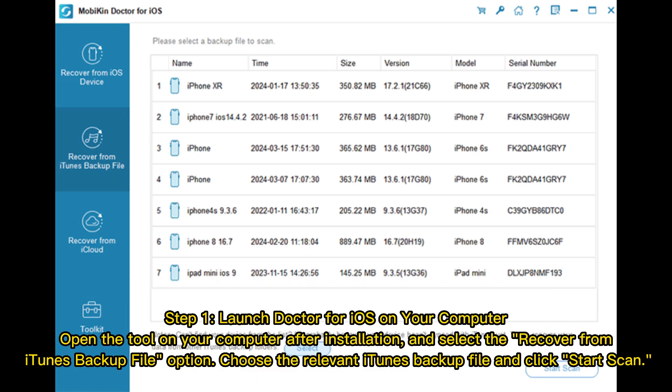Step 1: Launch Doctor for iOS on your computer. Open the tool after installation and select the Recover from iTunes Backup File option. Choose the relevant iTunes backup file and click Start Scan.